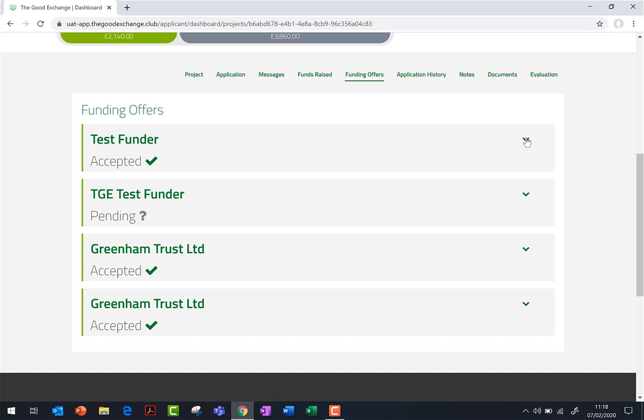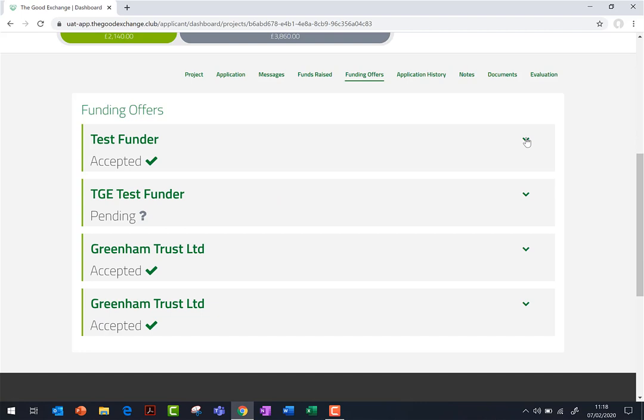After you have accepted the funding offer, or the funder has accepted it automatically, the funder will then need to confirm the offer before it is active on your project. If you have any specific questions about the offer you have received, you can contact the funder directly.